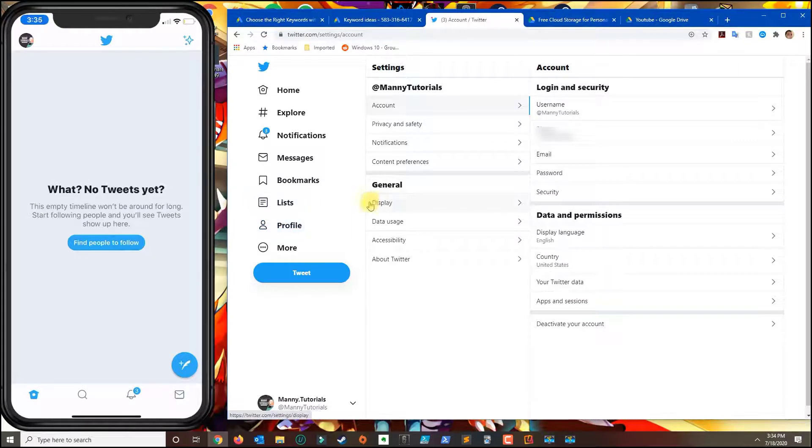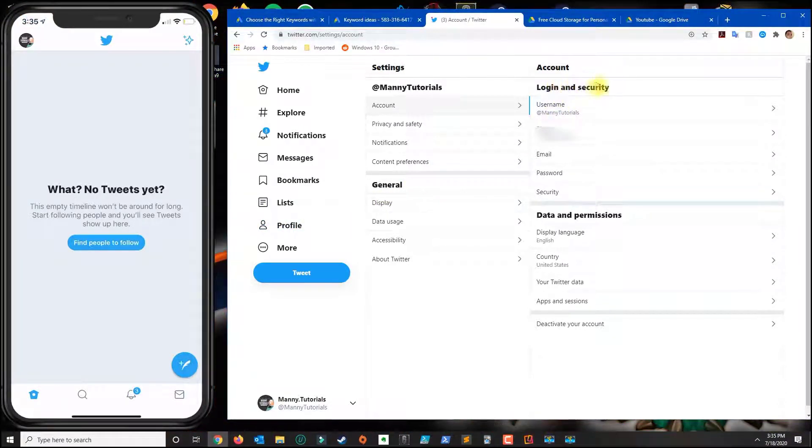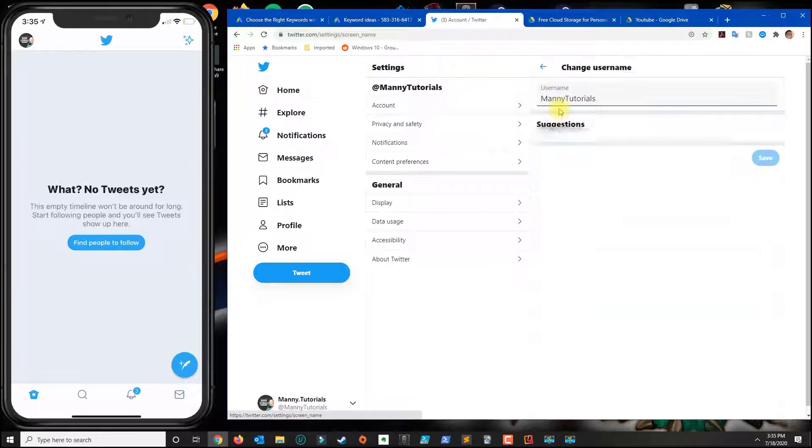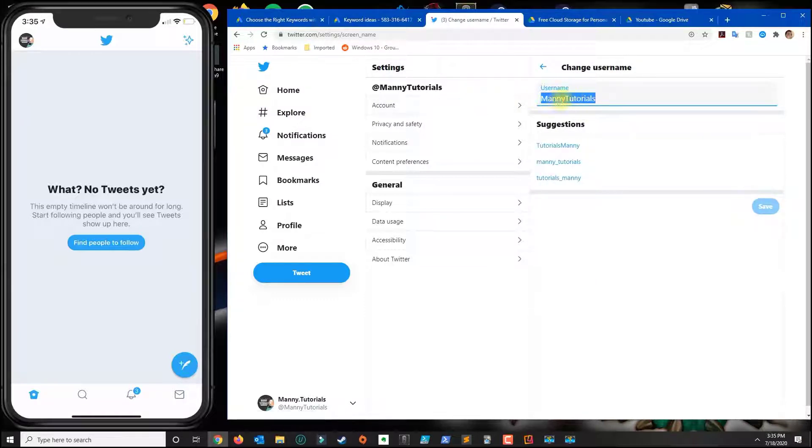In settings and privacy you're going to see login and security on their account and then you click on username and then you basically change this name and then click save.